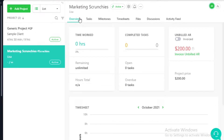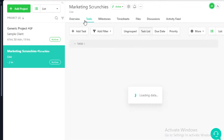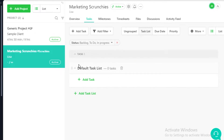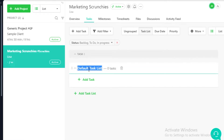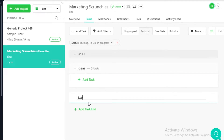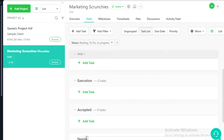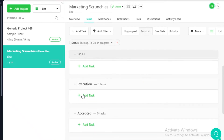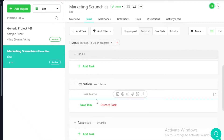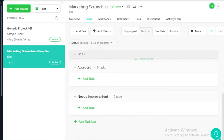Once you create a project you get a general overview and a task section where you can monitor all your tasks and add different lists. You can have separate lists with tasks within each. For example: an ideas list, an execution list, an accepted list, and a needs improvement list. Tasks that have been executed go in the execution section and can be moved to accepted when approved by your client.